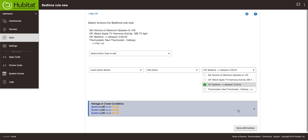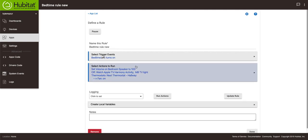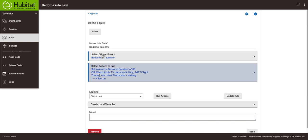So now what's going to happen is when the bedtime switch turns on it's going to set the volume to 100%, it's going to turn off this activity, turn off that light, turn on the fan.